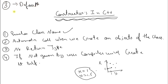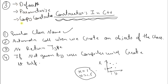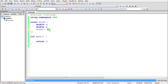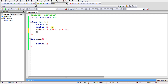There are three types of constructors. The first is the default constructor, the second is the parameterized constructor, and the third is the copy constructor. We will see all three here. The default constructor constructs your object with default values.